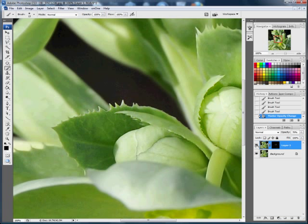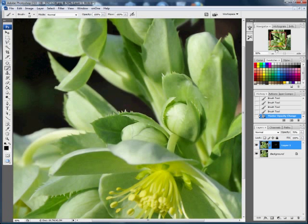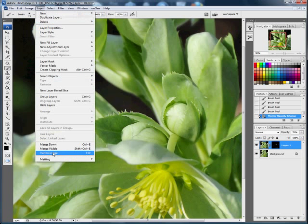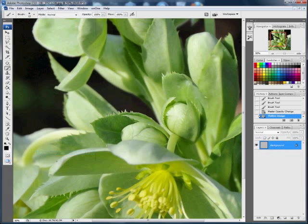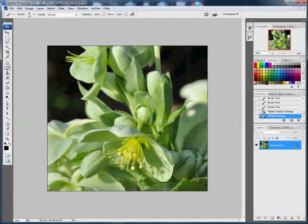Okay, there. Now it's before, and there's the after. And now all I need to do is to flatten the image, and there, and I can save that now as a JPEG.